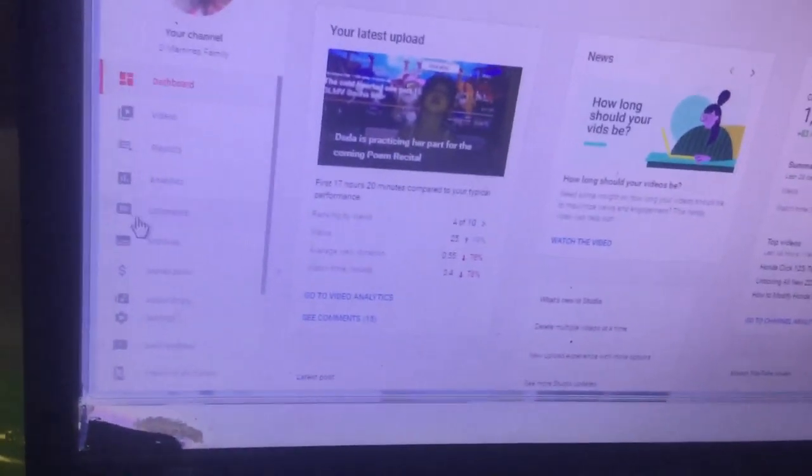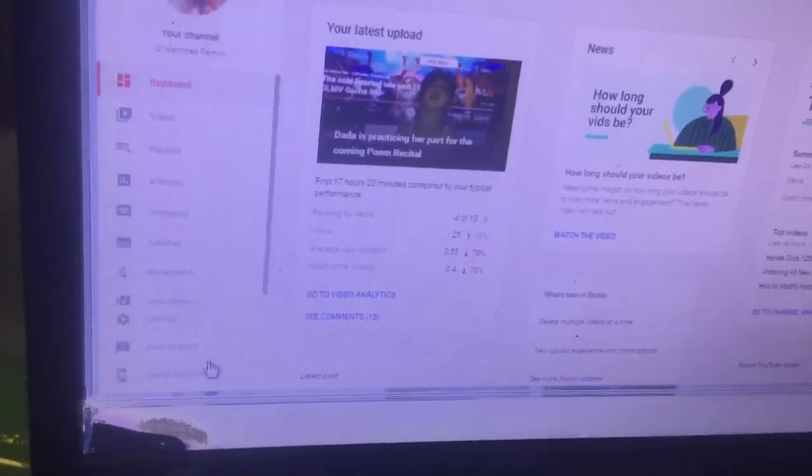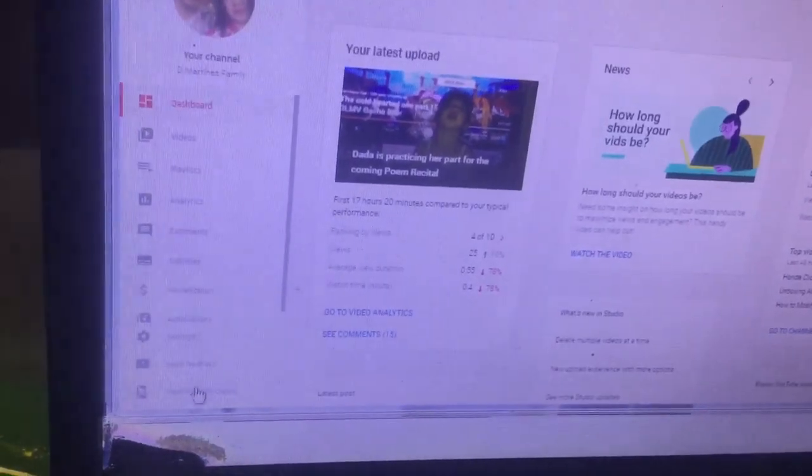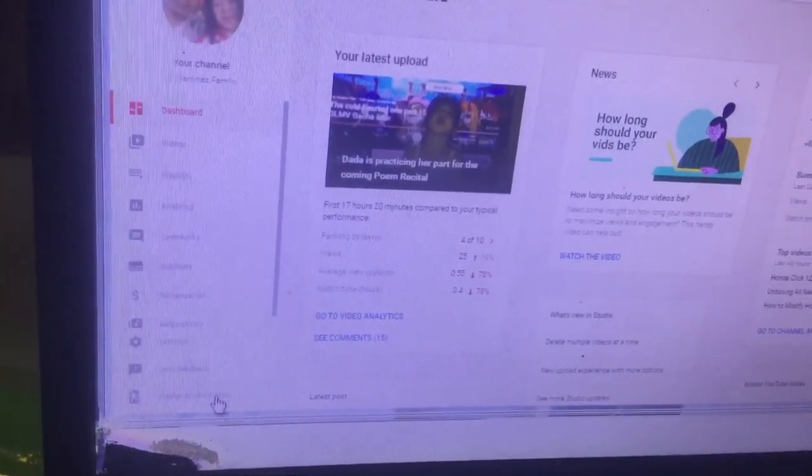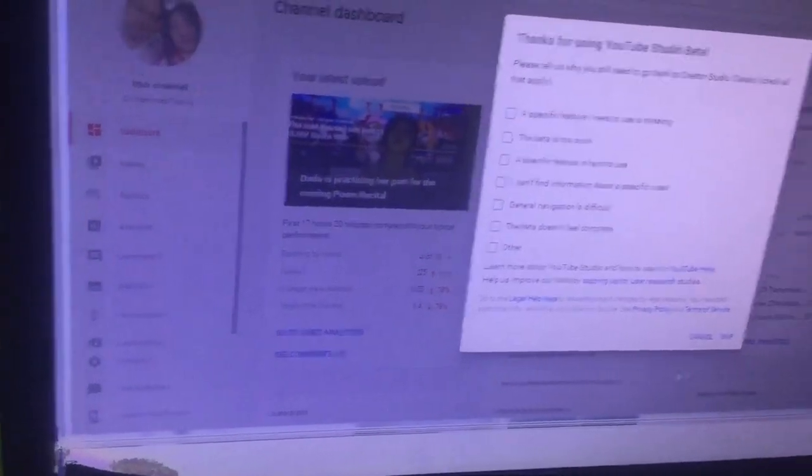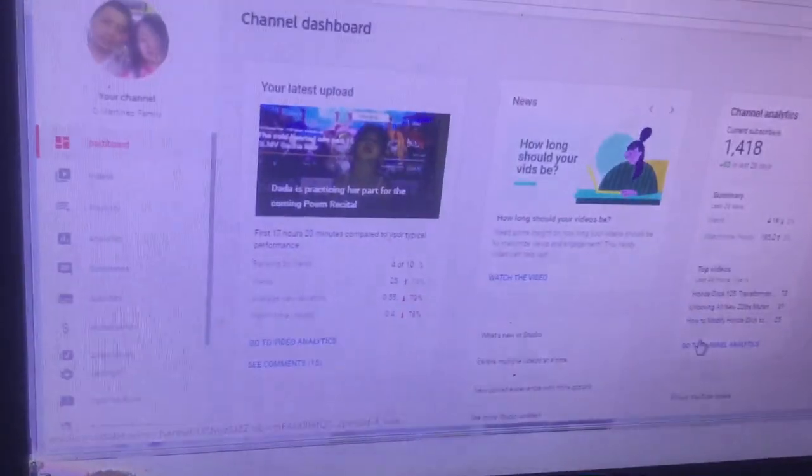And then guys, go to Creator Studio Classic. Here, click on skip.